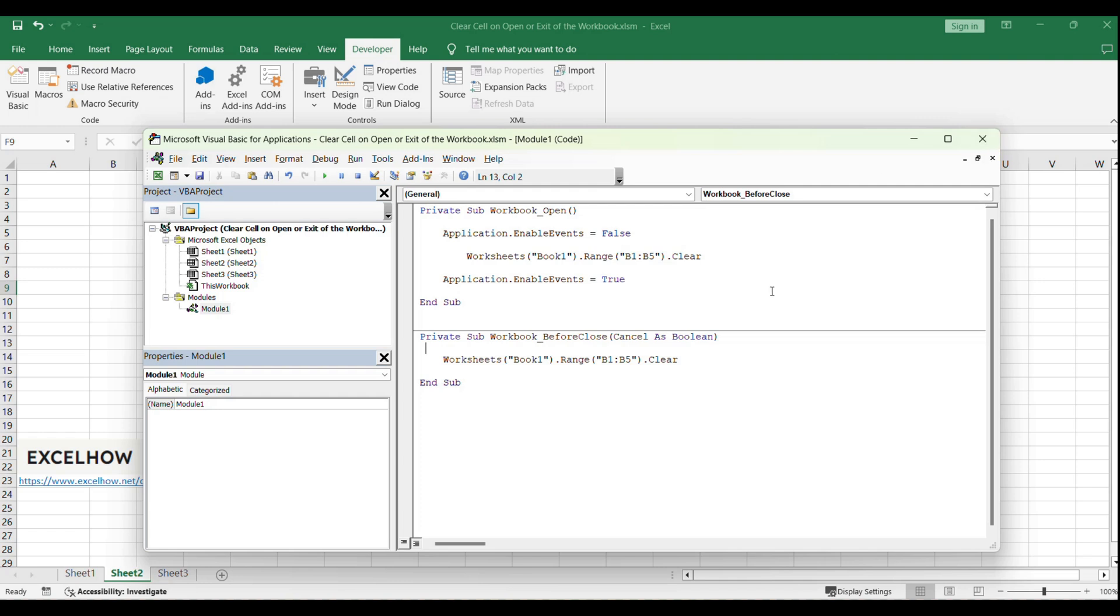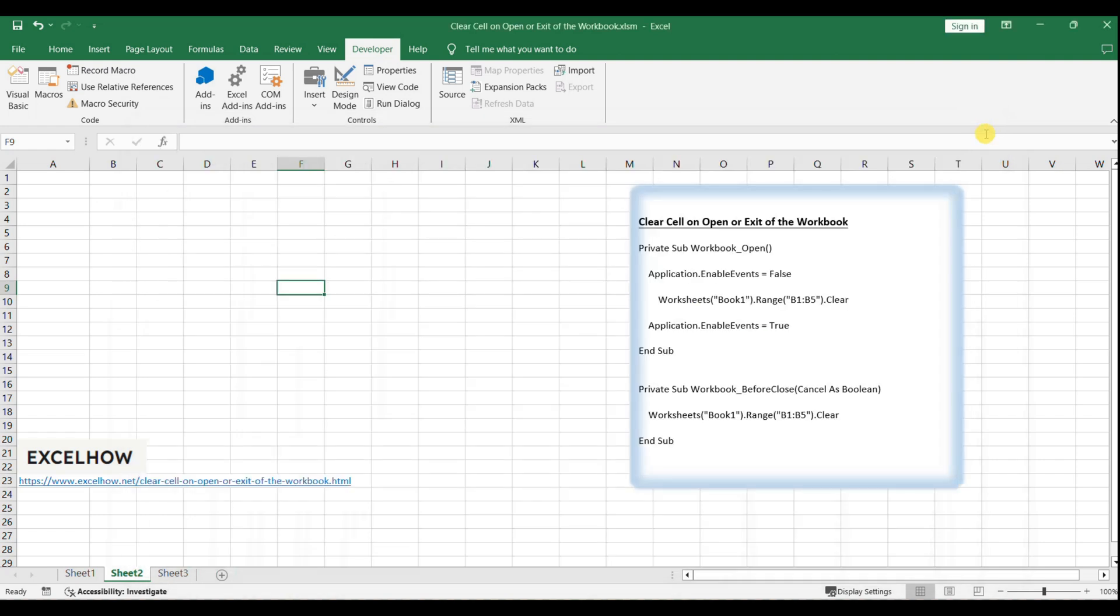You can modify the VBA code to suit different scenarios, such as clearing cells under certain conditions or logging data before clearing.